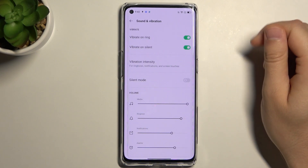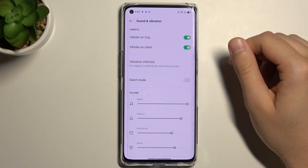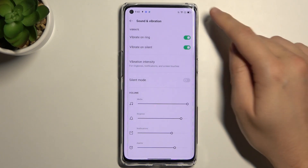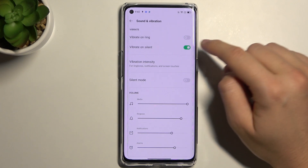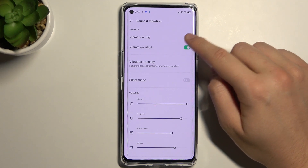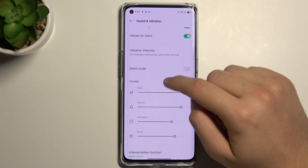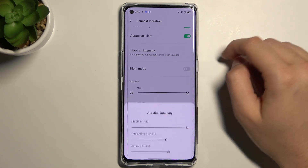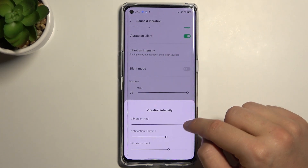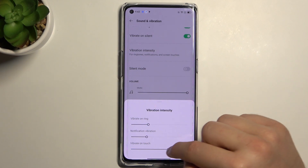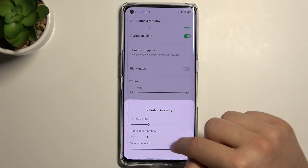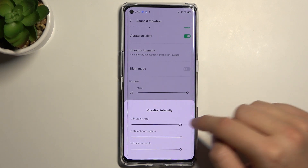Find Sound and Vibration. First, we can adjust vibration options by tapping on the switcher. We can also set vibration intensity by moving these dots left or right to increase or decrease the level.